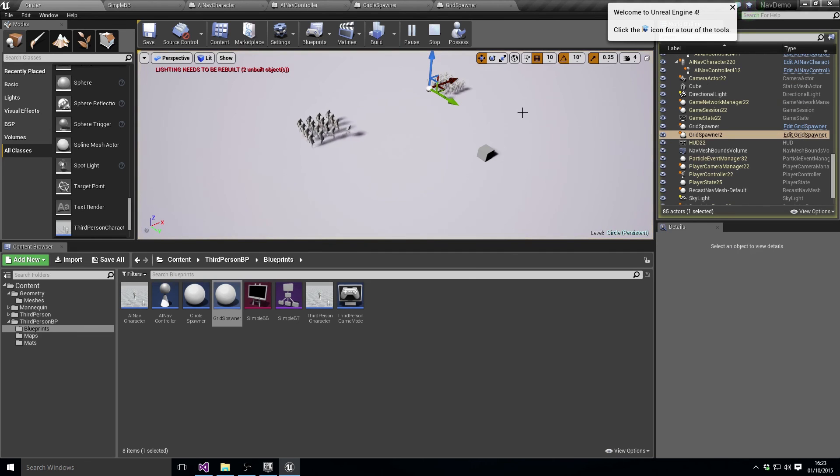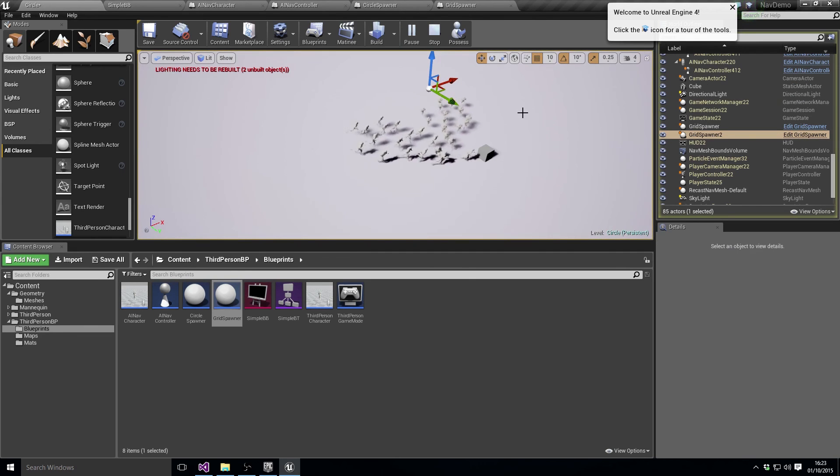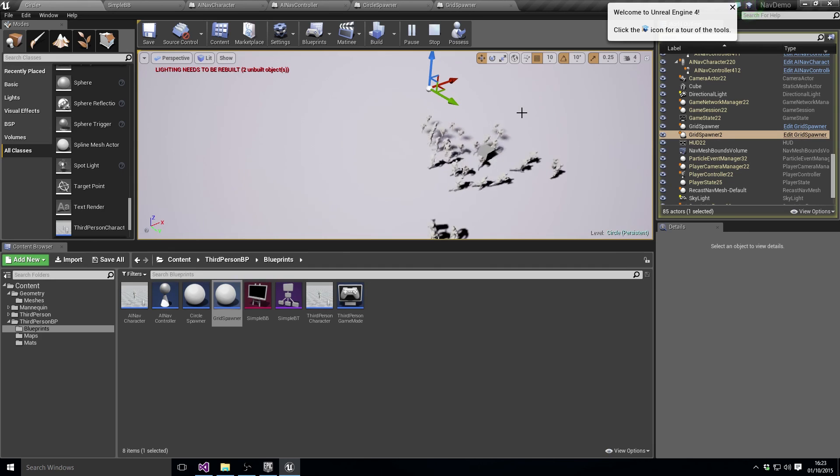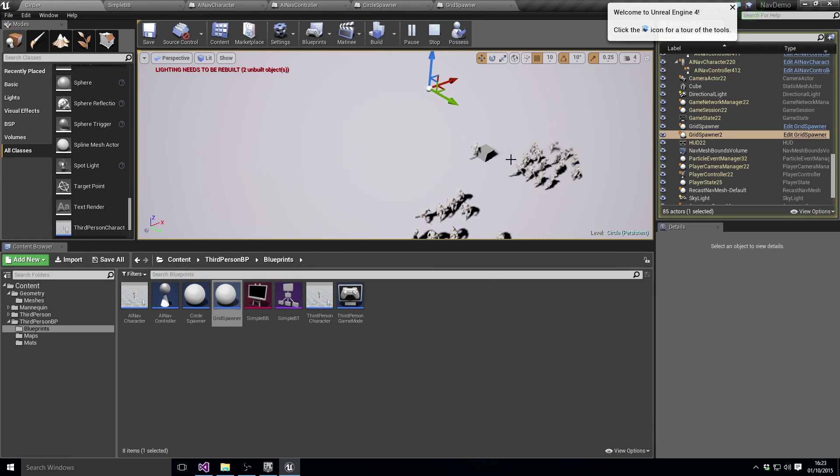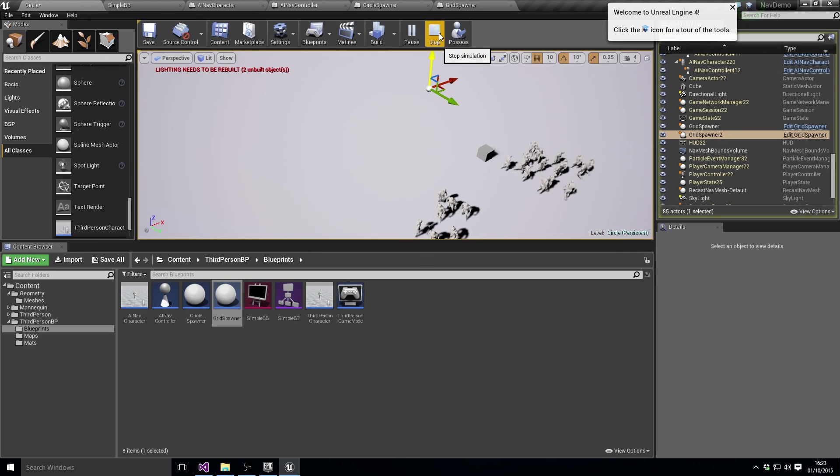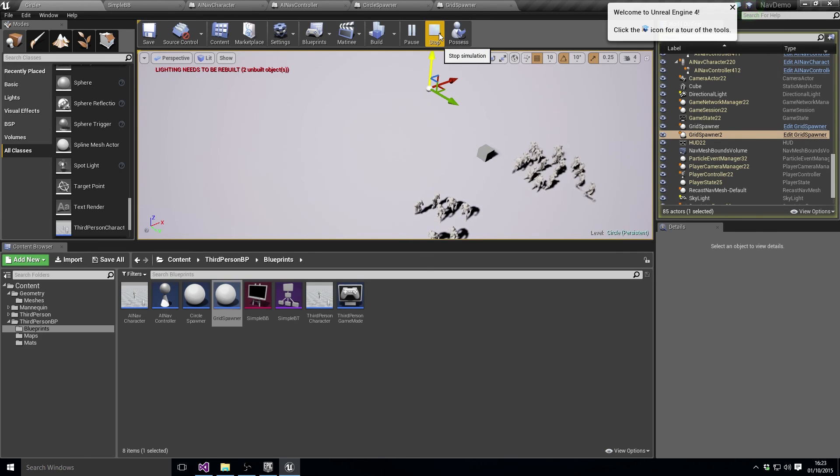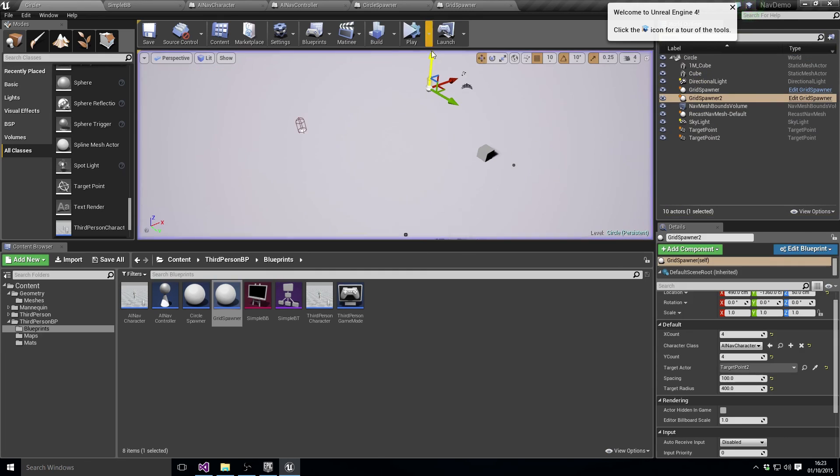We can set our second spawner to go to target point two, and we can set them off and see what happens when they collide. Now there's the one downside to this is that we want to be able to identify who's going where. Let's do that in the next video. Let's allow us to set up some of this stuff a little bit more sensibly.